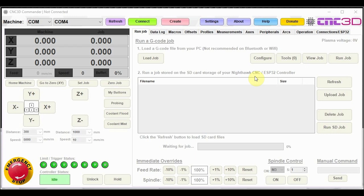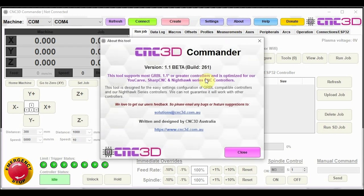So today we're going to be going through the recent update that we've pushed through to our CNC3D Commander software. The current version that we're looking at can be found in the about box here. We're currently on version 1.1 beta build 261.